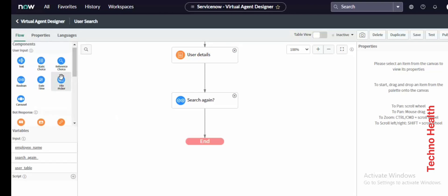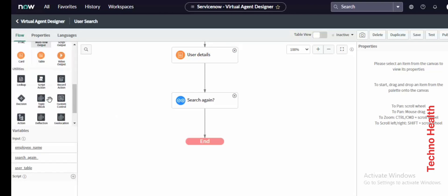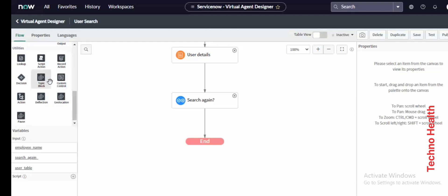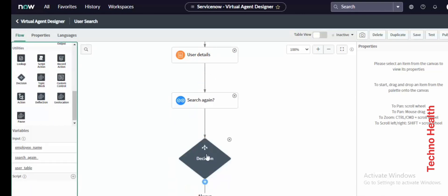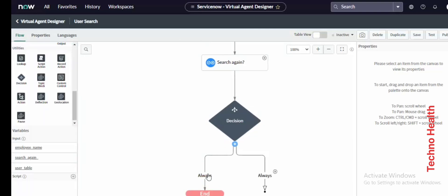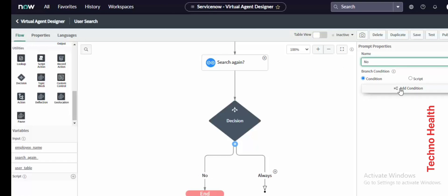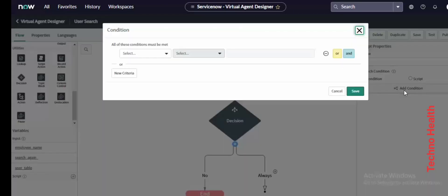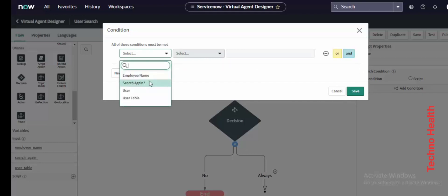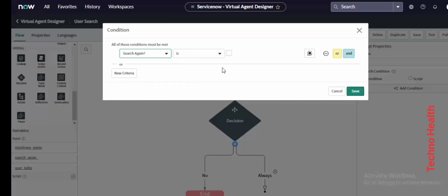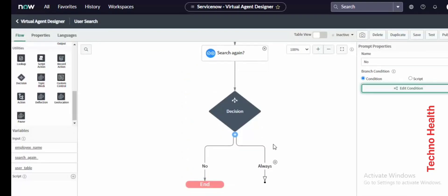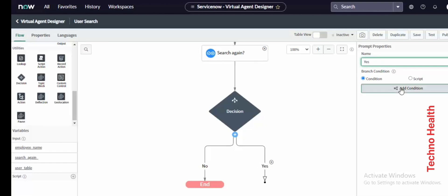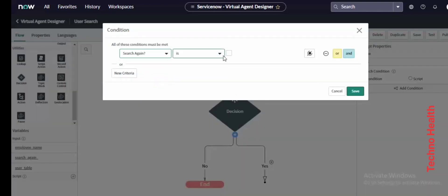The next node should be decision-driven. This 'No' branch means it will go and end the chatbot. The condition is 'Search Again' — if this checkbox is unselected, it will be treated as No. For the Yes branch, add the condition: 'Search Again is checked,' and it will be treated as search again.